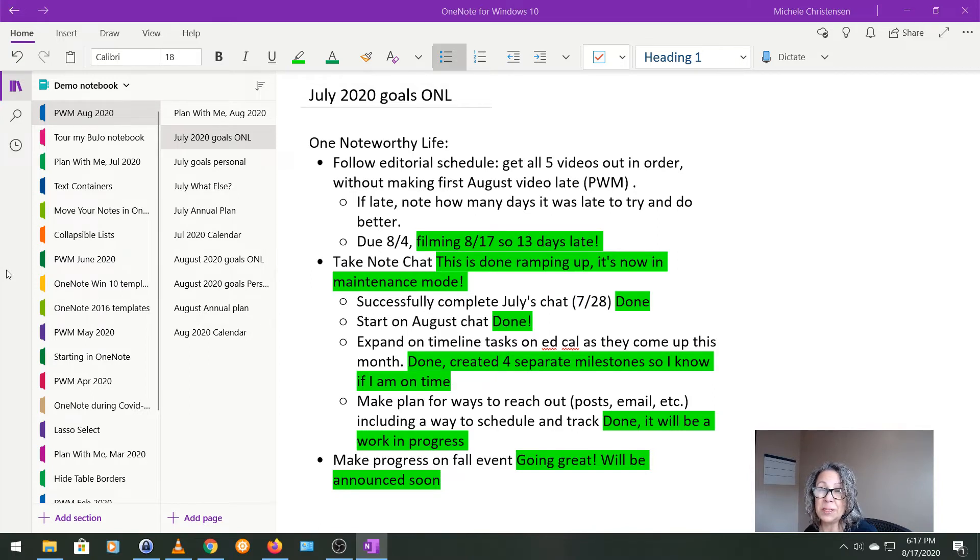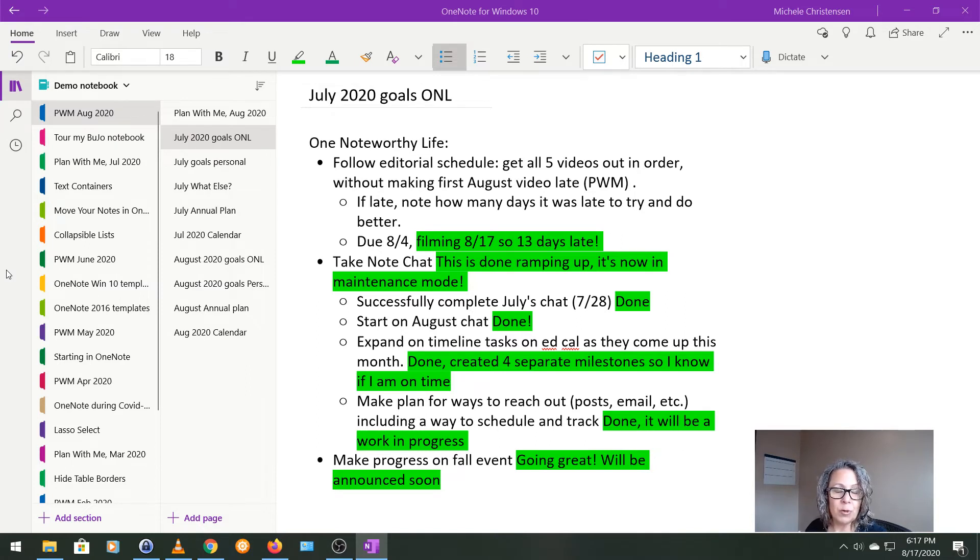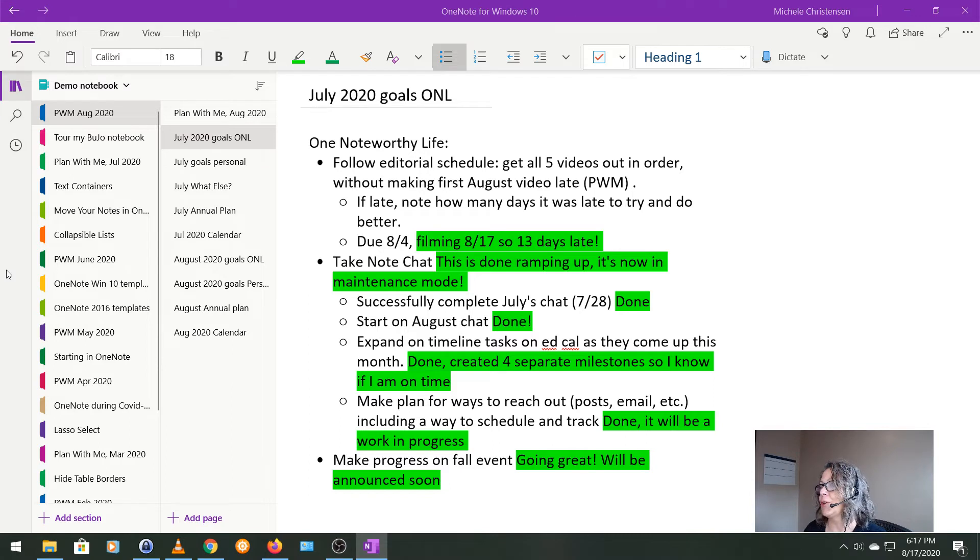I also wanted to make progress on my fall event and that's going awesome. And I know I've been talking about this. I haven't told you what it is yet, but I should be announcing that soon. Like by the time I do my next plan with me video, all the information on that will be out. So I'm very excited about that.